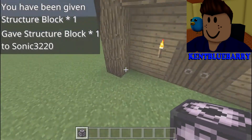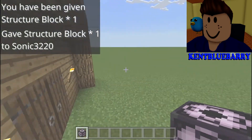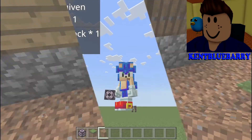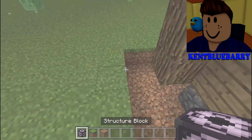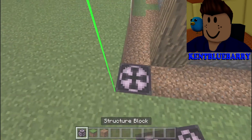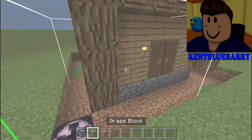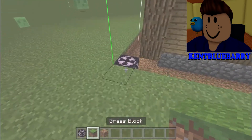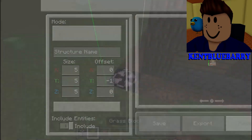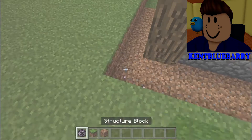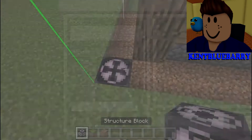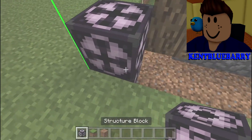Now break the blocks below the build. I finished digging the underside. Now place your structure block. My build dimensions are these numbers — your build will be different.